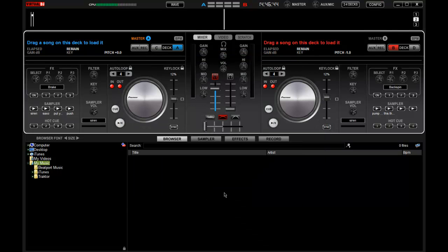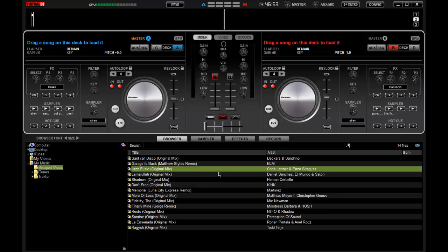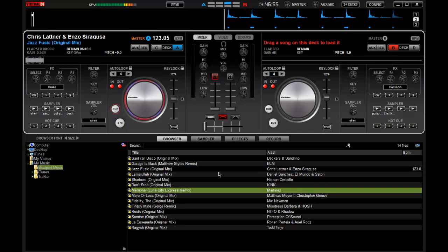So here you can see I'm moving the controller and things are moving on screen. That is perfect. So now let's move to some music and see if we can load up a couple of songs.